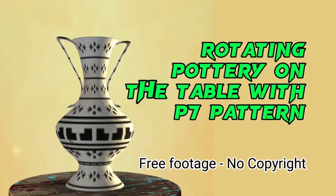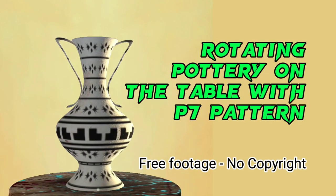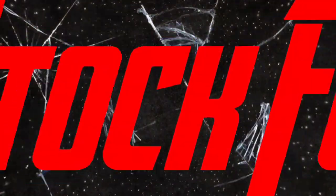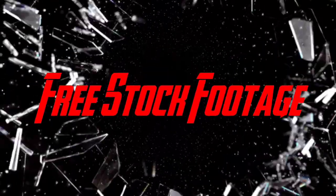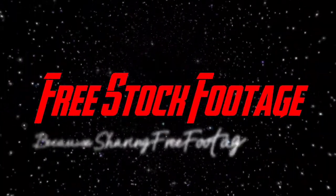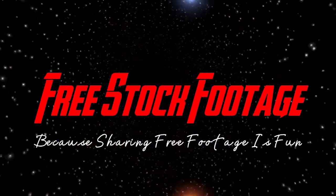Rotating Pottery on the table with P7 pattern. Free Stock Footage Channel. Because sharing free footage is fun.